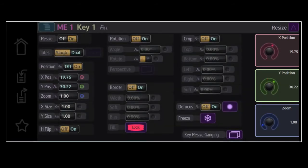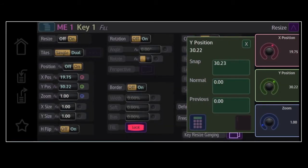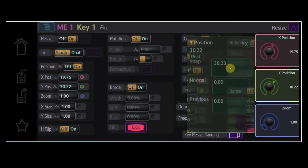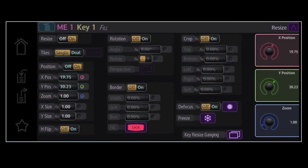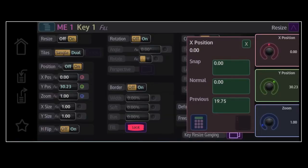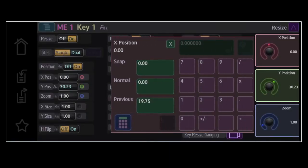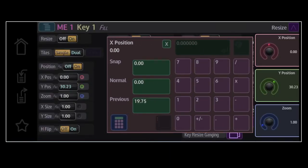Pushing down the knob brings up a pop-up to allow the value to be normalised to its default, or snapped to the nearest round number. The Number Pad button adds a pad to dial in specific values. To close the pop-up, push the knob again, or hit the cross.